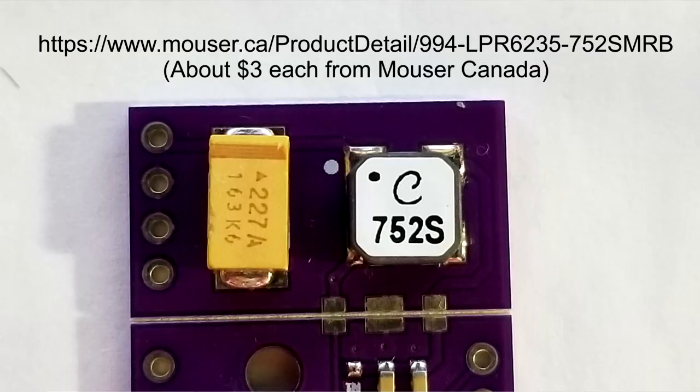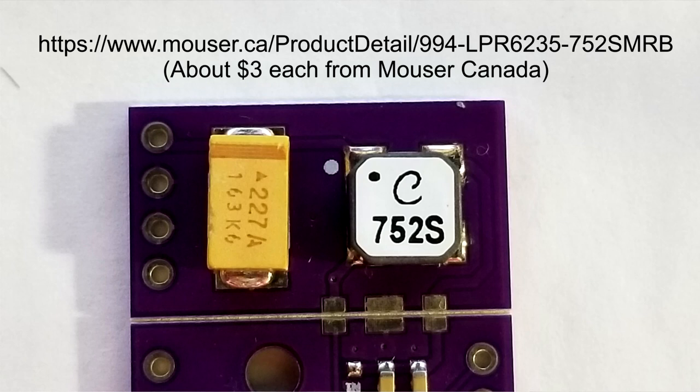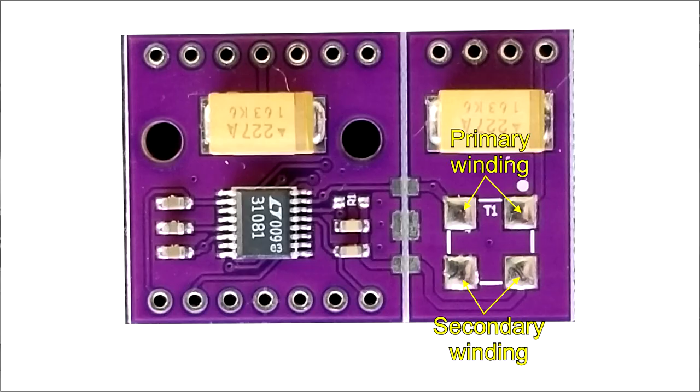I used a Coilcraft 752 surface mount transformer from Mouser. Do note, I believe this transformer has been outdated and replaced and will probably have 253P written on it instead of the 752 written on mine. But really, any 100 to 1 transformer will do. If it's not a surface mount transformer, just solder wires to the solder pads with the primary side here and the secondary here.